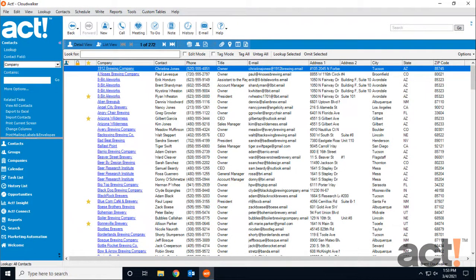Act provides options for printing collections of contacts, calendar activities, and correspondence from various views.